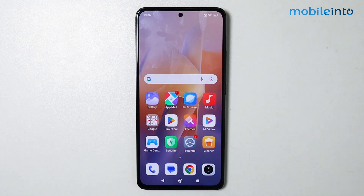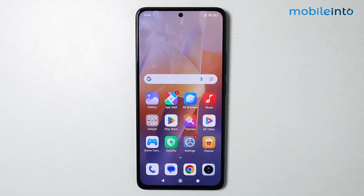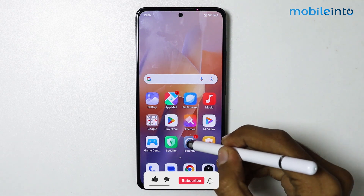In today's video we will see how to change the DPI settings on your Xiaomi Redmi smartphone. To do that, just open the Settings app.